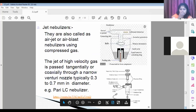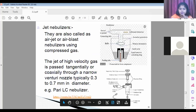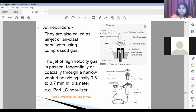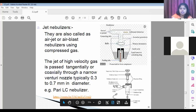The jet nebulizer — also called an air jet or air blast nebulizer — uses compressed air. The jet of high-velocity gas passes through a nozzle with a capacity of 0.3 to 0.7 mm, creating fine mist particles from the liquid reservoir via primary atomization and secondary generation.